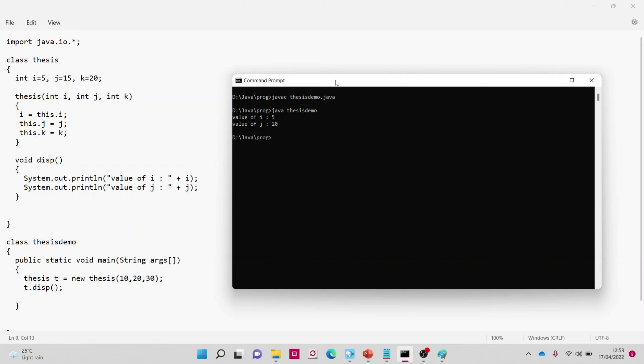'This.i' means we are referring to the same class variable 'i'. 'This.j' means the same class variable 'j', but its value is the one coming from the parameters. So this is the first use of the 'this' keyword.